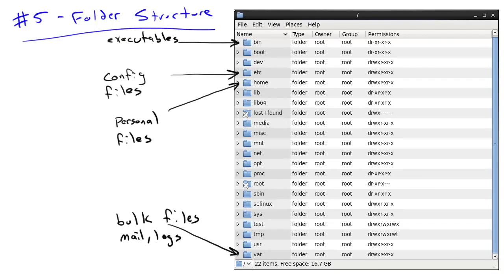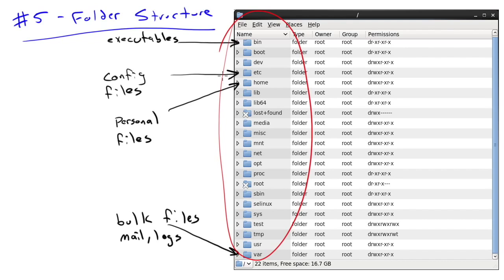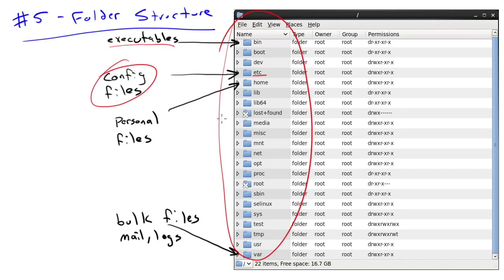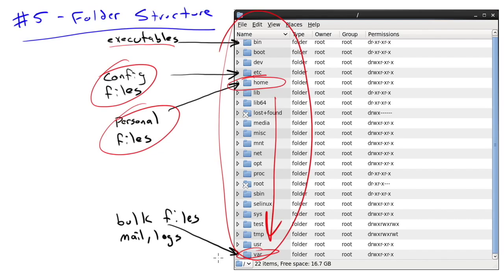Number 5: if you're using Linux, you've seen a folder structure. Things are stored in different spots than in a Windows environment. At the root level: executable files go into a bin folder; configuration files for system-level settings go into /etc; personal files like your documents go inside /home, with a subfolder for each user; and the /var folder is where bulk files like logs go. Don't worry about it too much — just know your folder is inside /home.